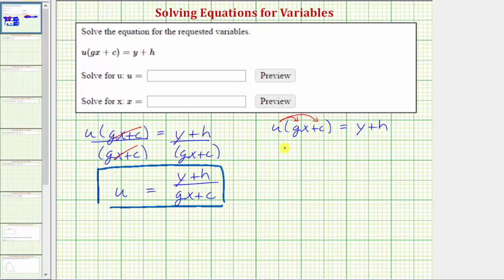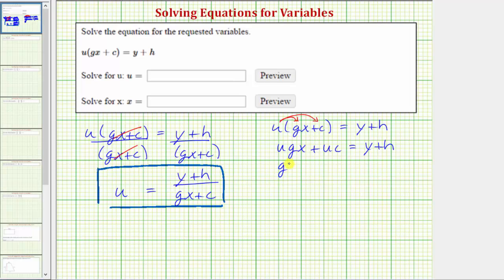So we would have u times gx, or ugx, plus u times c, or uc, equals the quantity y plus h. Normally when we have a product involving variables, we write the variables in alphabetical order, because the order of multiplication does not affect the product. So let's write ugx as gux, and let's write uc as cu.